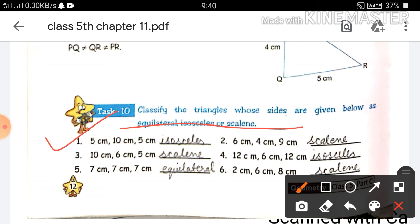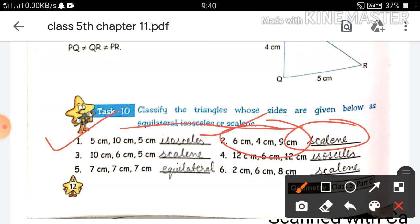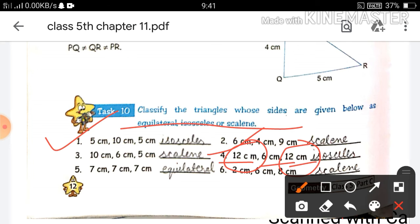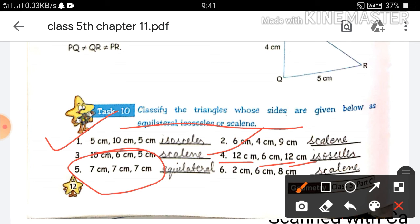In Q3, the three sides are 10, 6, and 5 — all different — so it will be a scalene triangle. In Q4, two sides are equal, so it will be an isosceles triangle. In Q5, all three sides of the triangle are equal, so it will be an equilateral triangle.